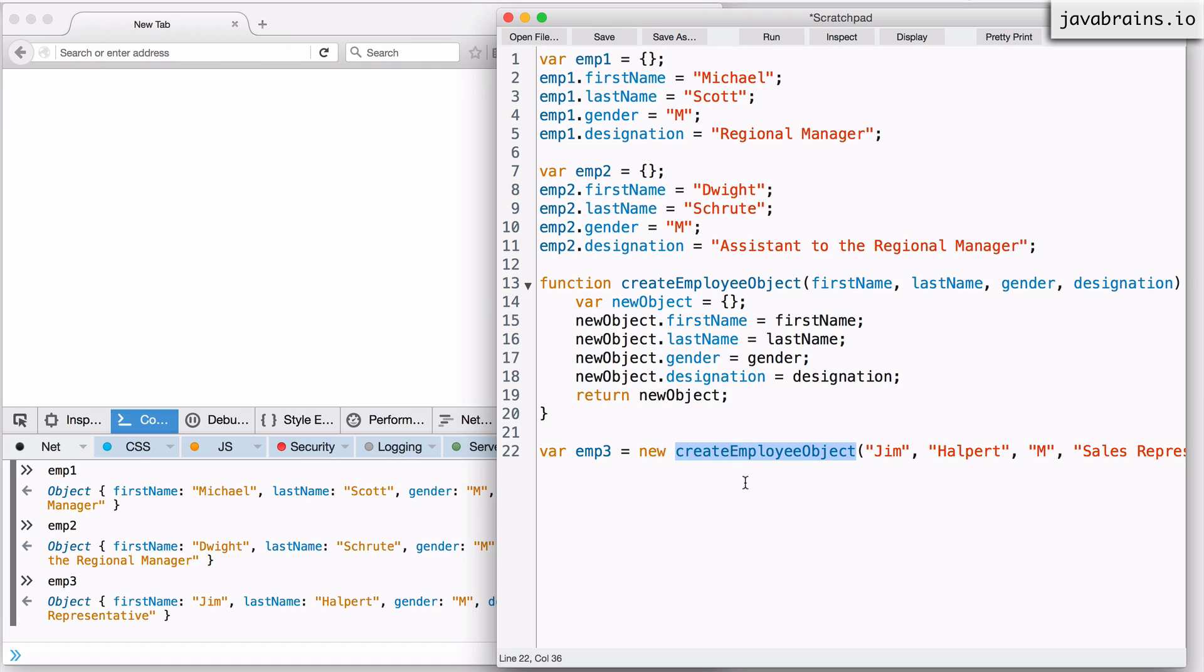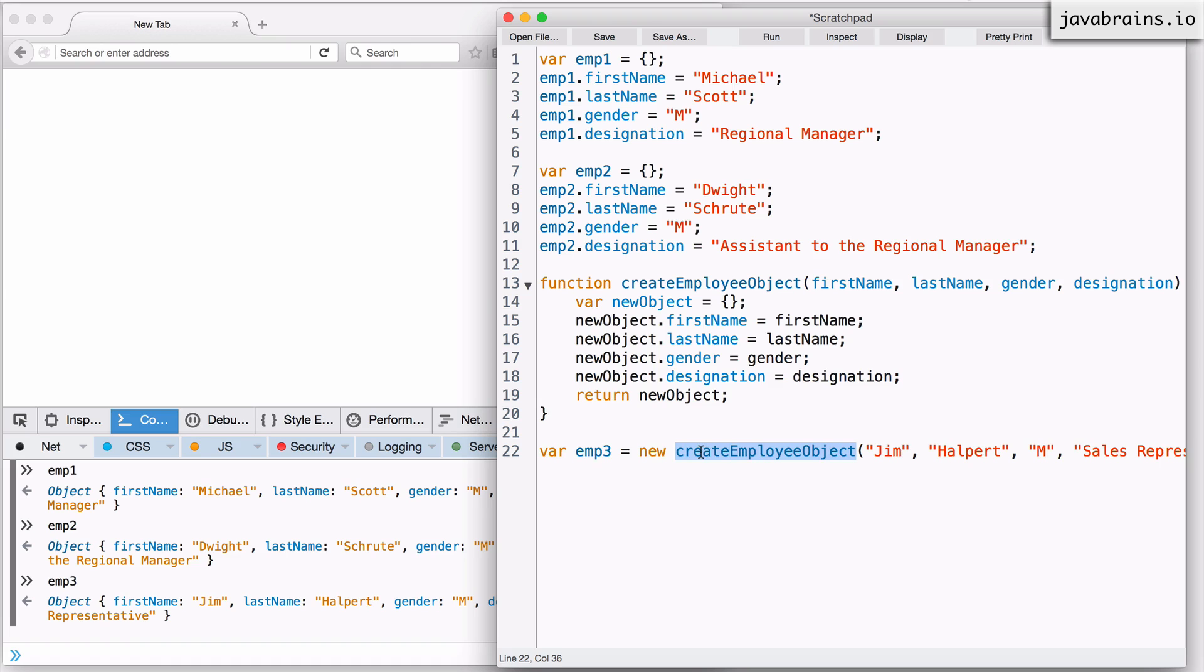So when you say new employee in Java, you basically mean, I want to create a new instance of a class called employee. The word that follows the new keyword has to be the name of a class. But that's not true in the case of JavaScript, because JavaScript does not have classes. What follows the new keyword is a function, plain and simple. That's all we have in JavaScript.